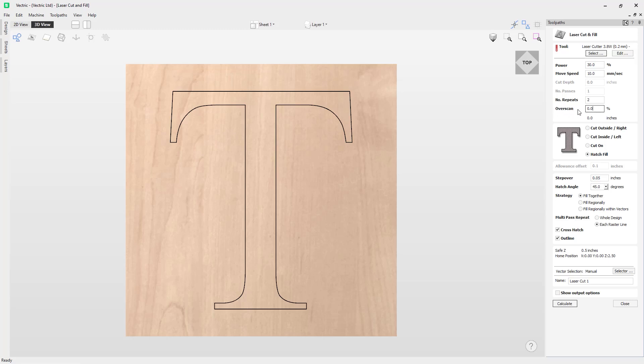The next option we are going to look at is the over scan option. The over scan option allows the user to have the laser move past the edge of the lasered area — it will turn the laser off at the edge of the lasered area but will allow the machine to continue moving. You can use this option if you are seeing a darker edge to your laser burn due to machine deceleration at the end of a toolpath. This is machine dependent and you will need to run tests to know how much over scan you will need.